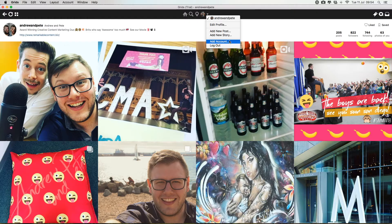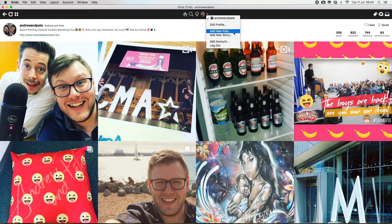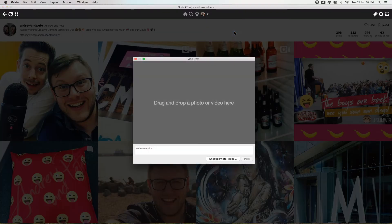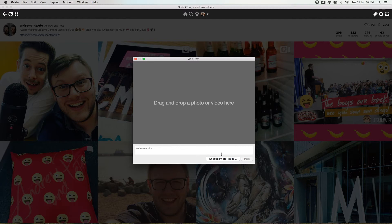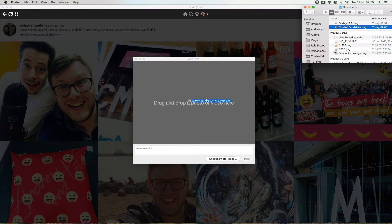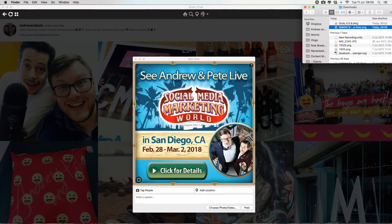So let's go ahead and add a new post. This is really easy to do. You can either click this button, choose photo or video to choose an image or video from your files, or you can even just drag content in.